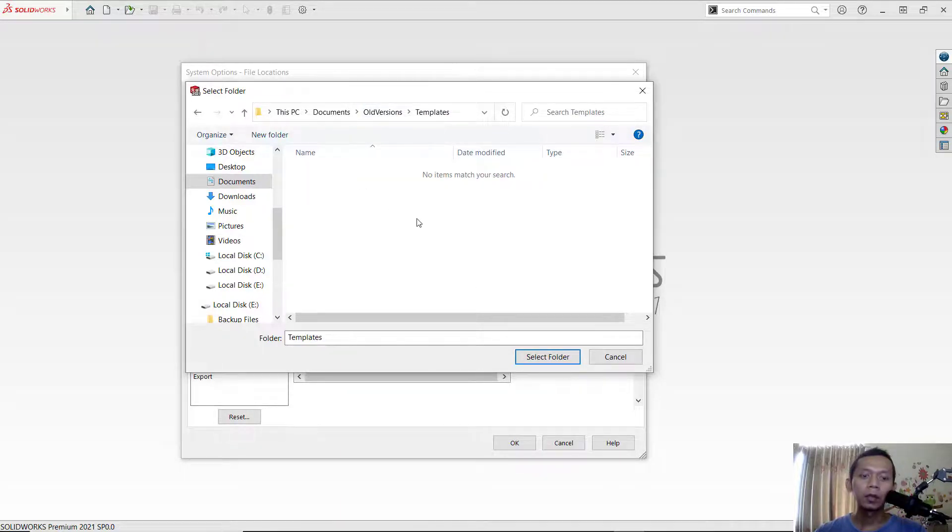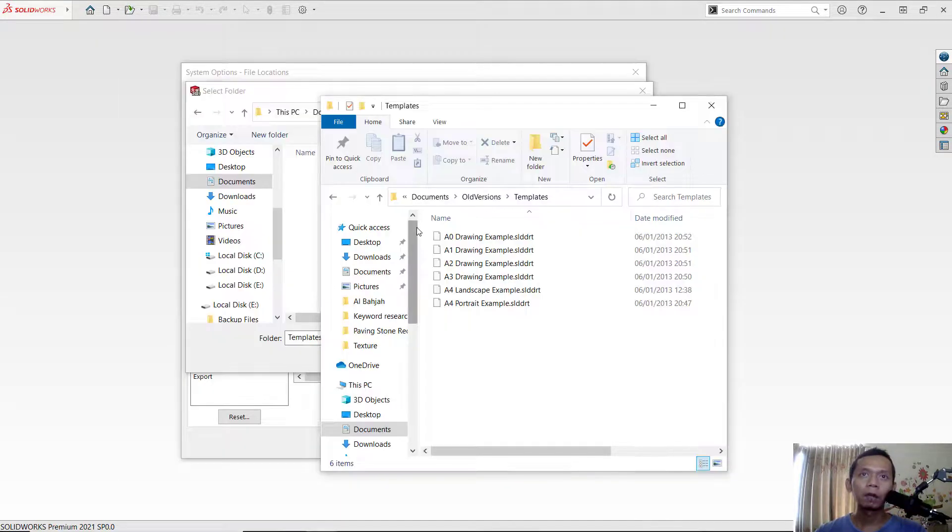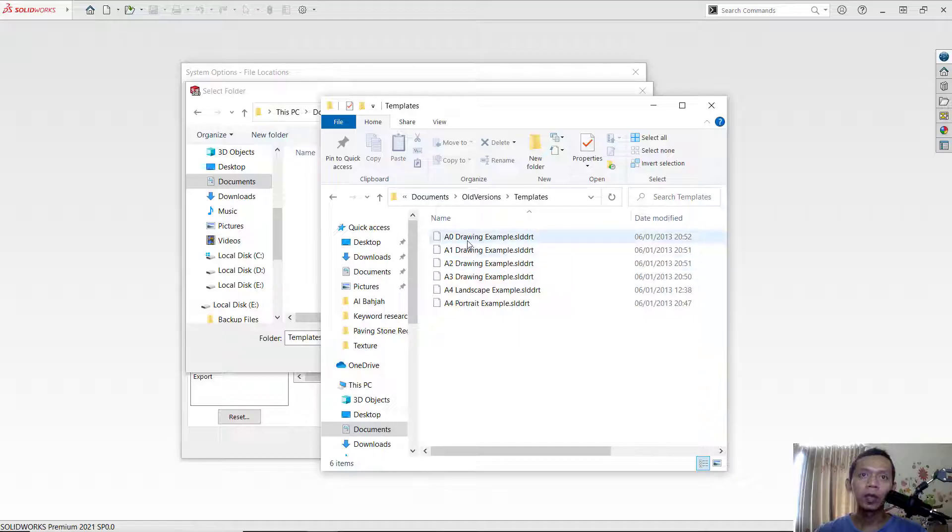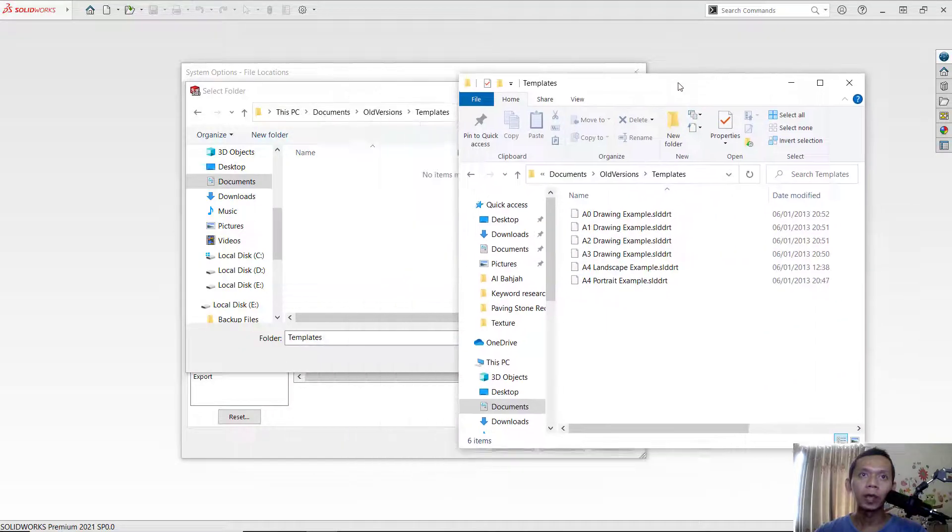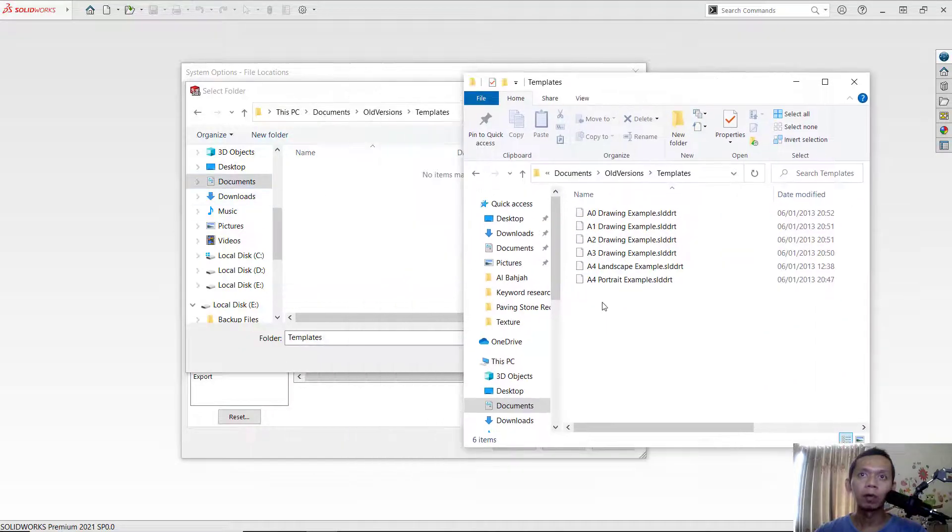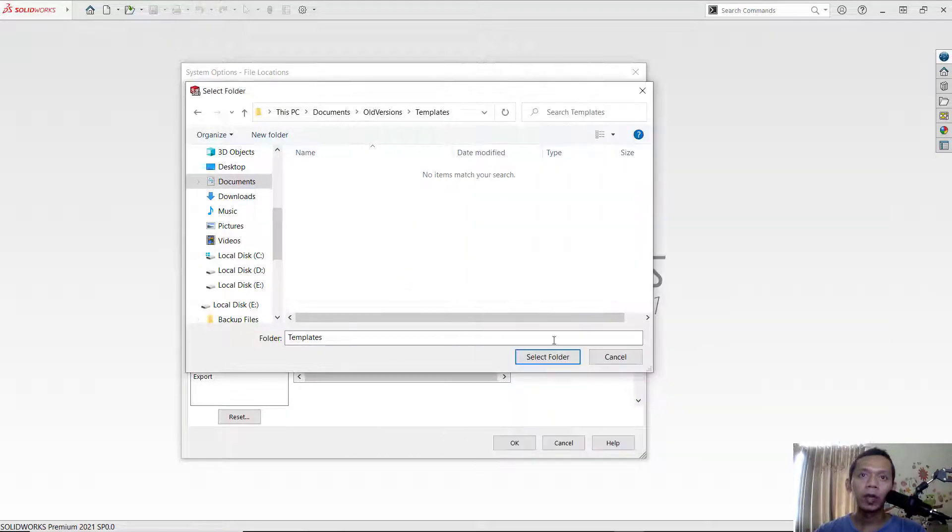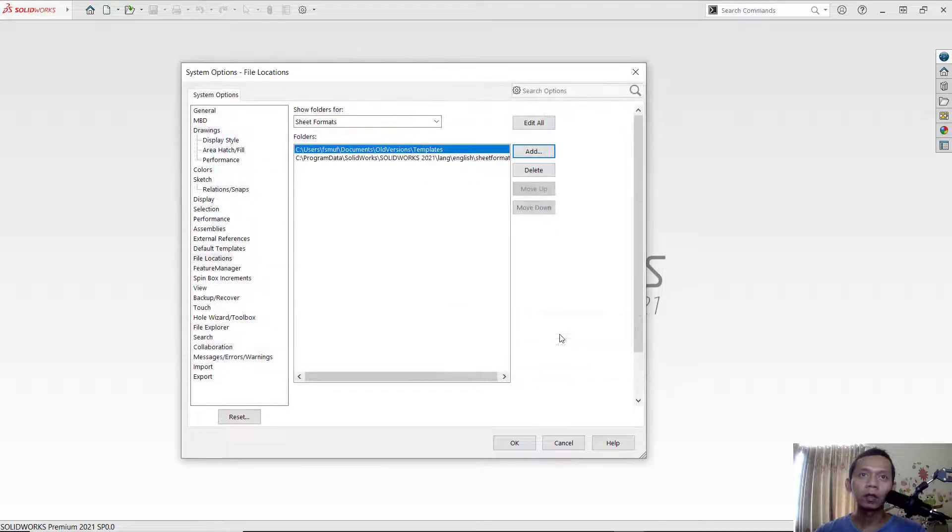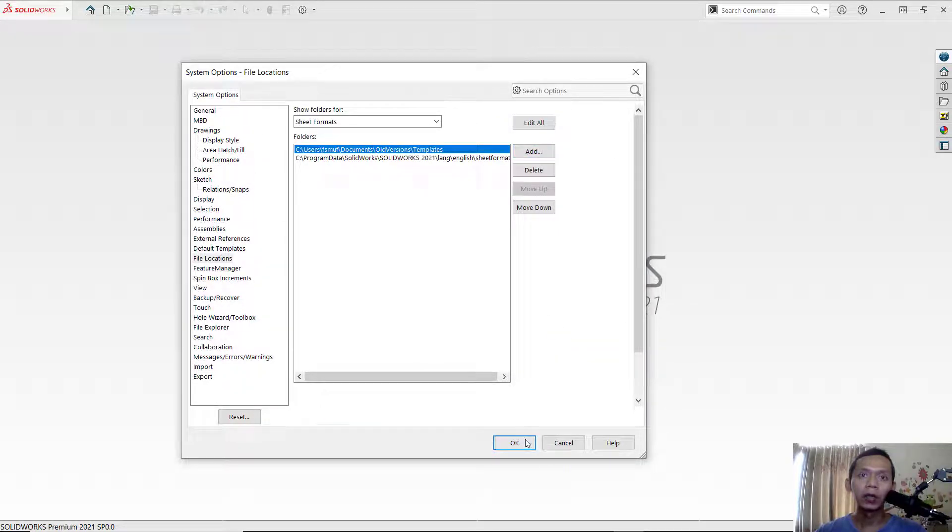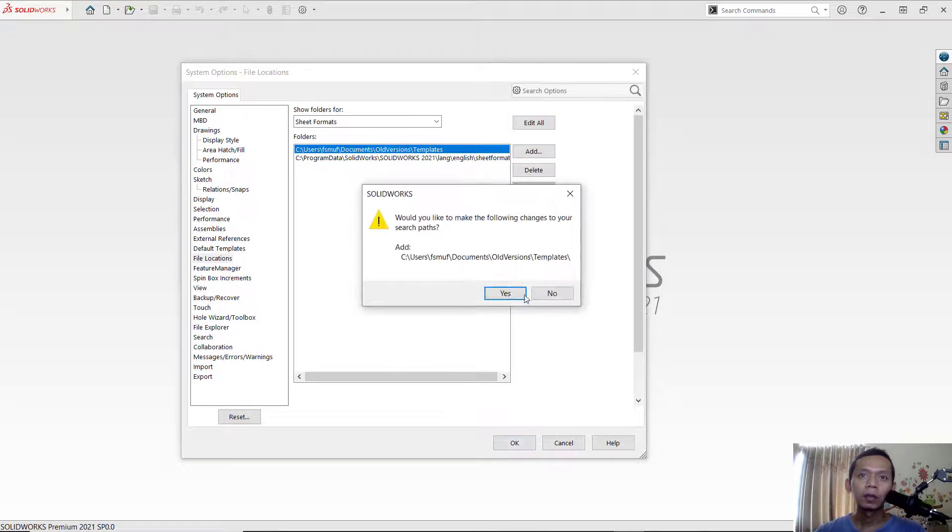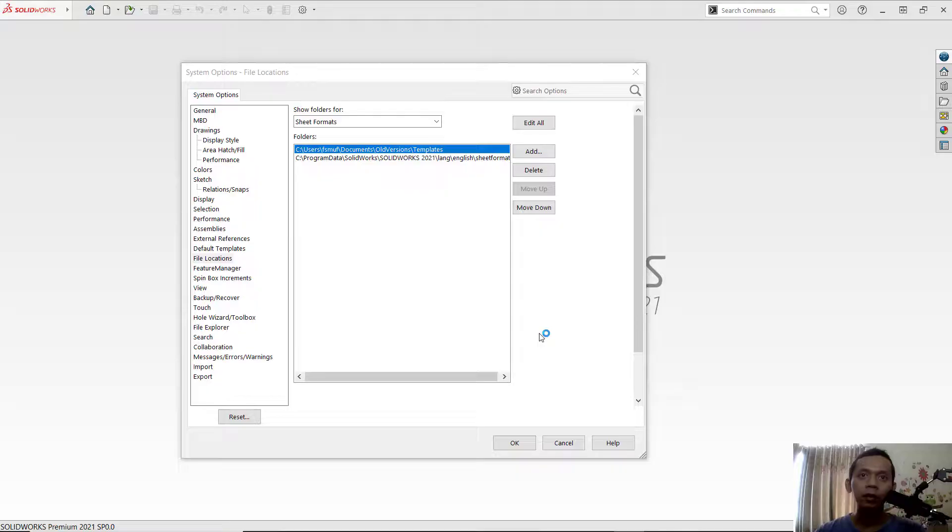In this folder we have this template. Okay, we have 6 templates that we can add into SolidWorks. So you can click select folder and it will be automatically added. Click OK, yes. Next, click yes and yes again.